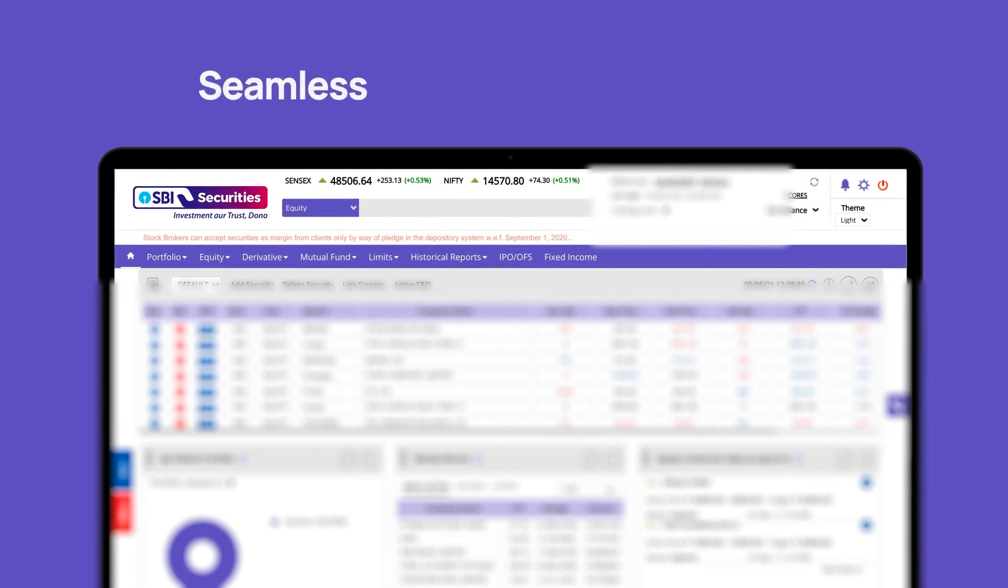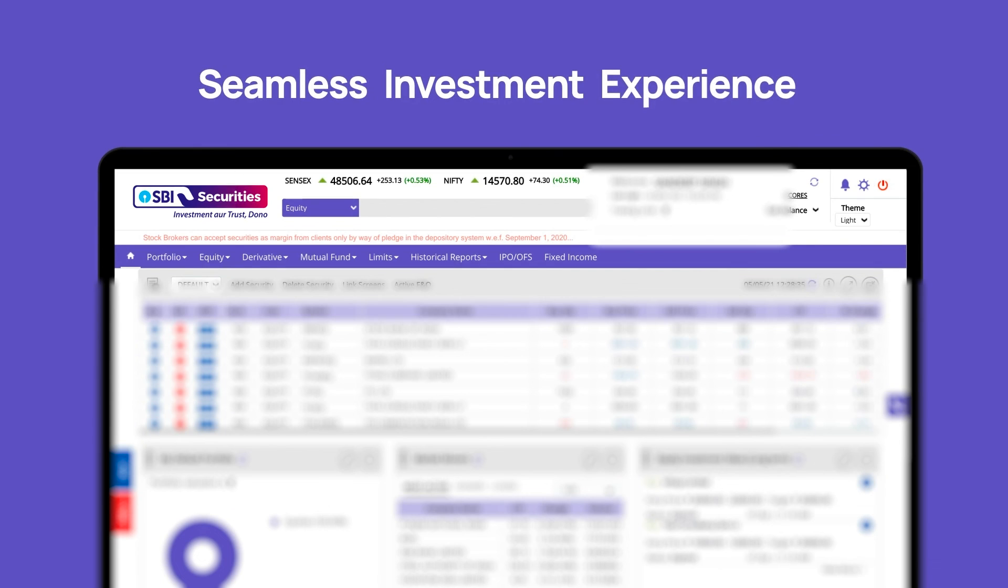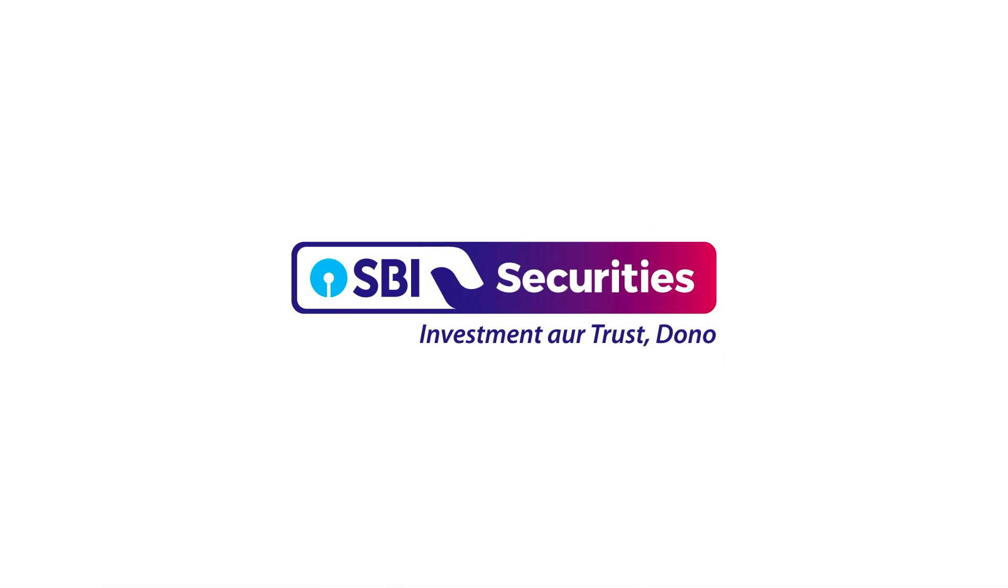Discover a seamless investment experience with the all-new SBI Securities Web Platform.